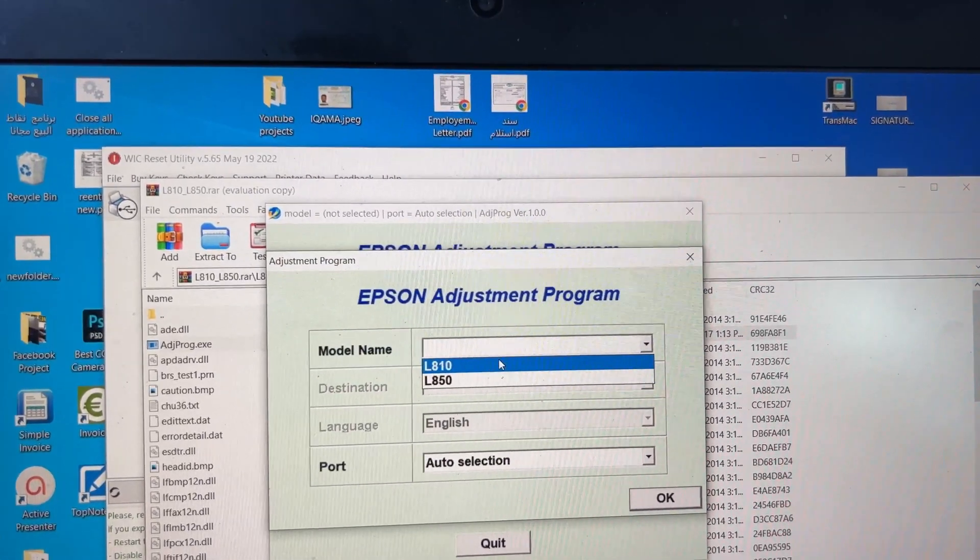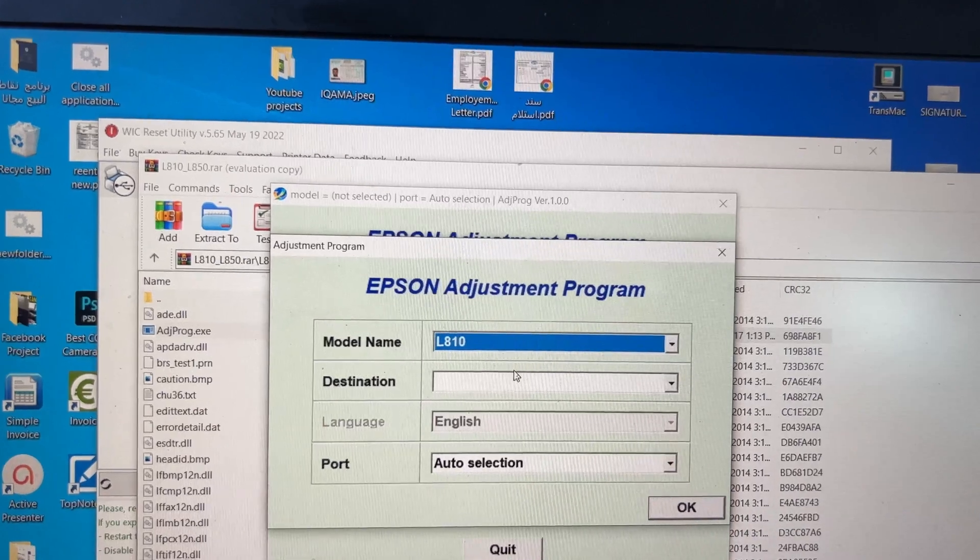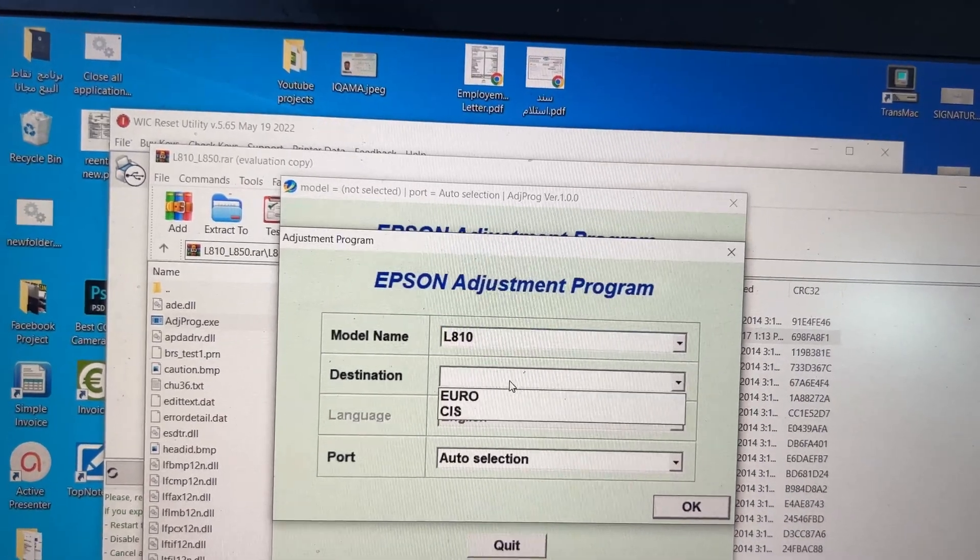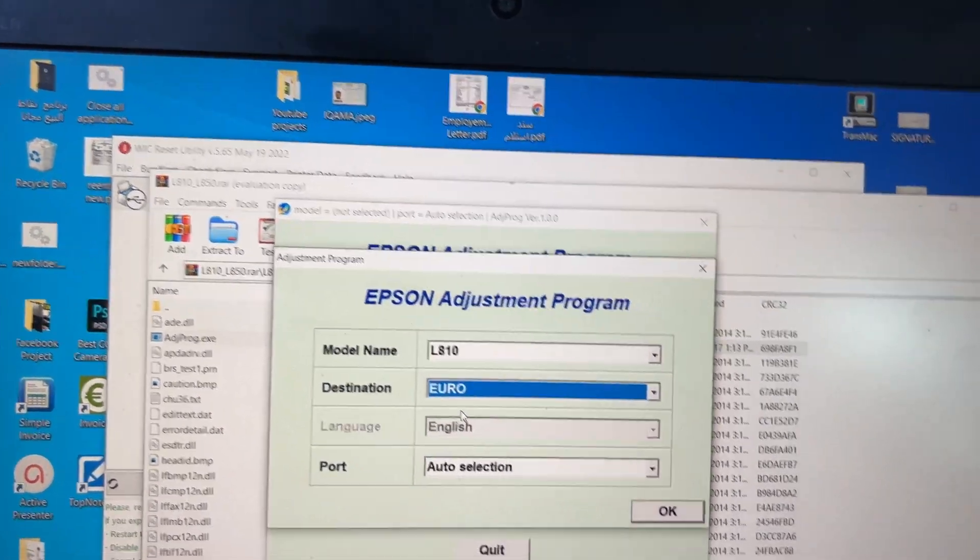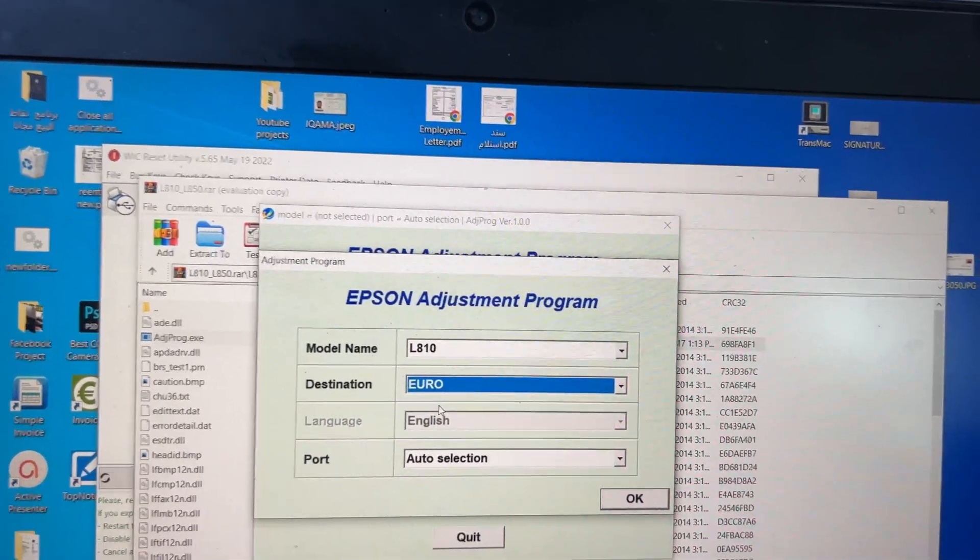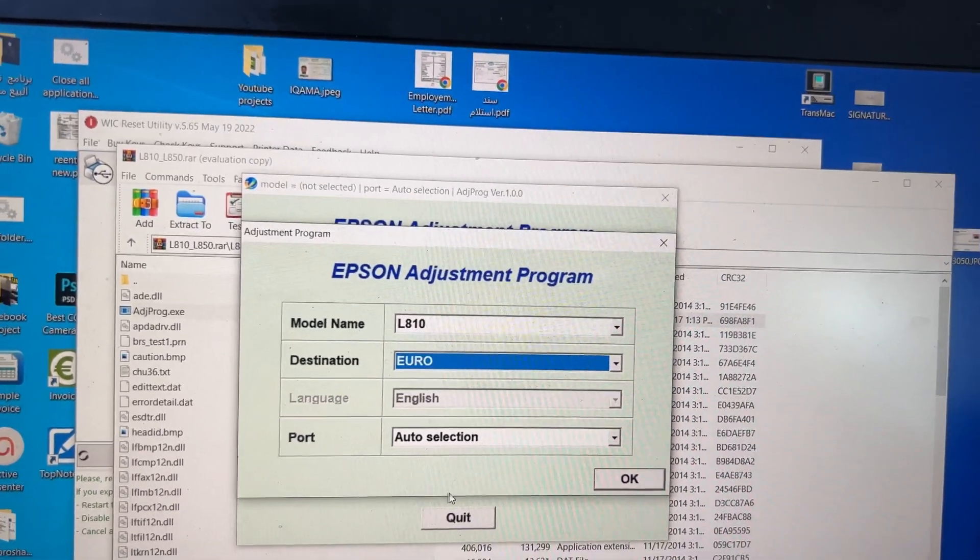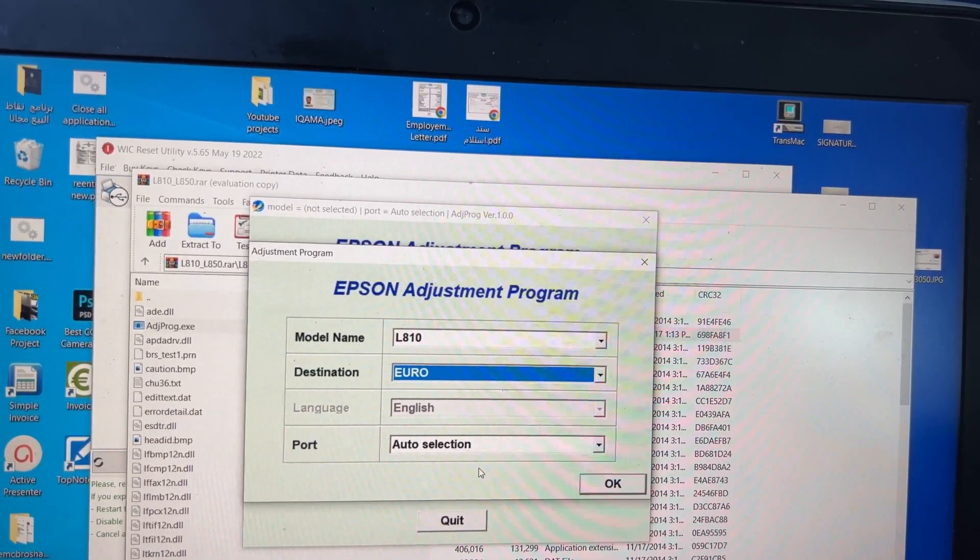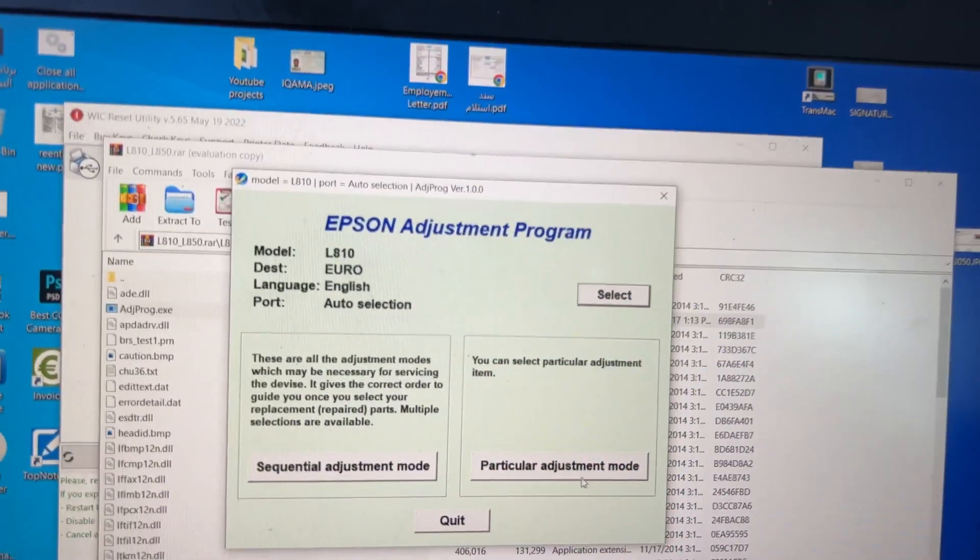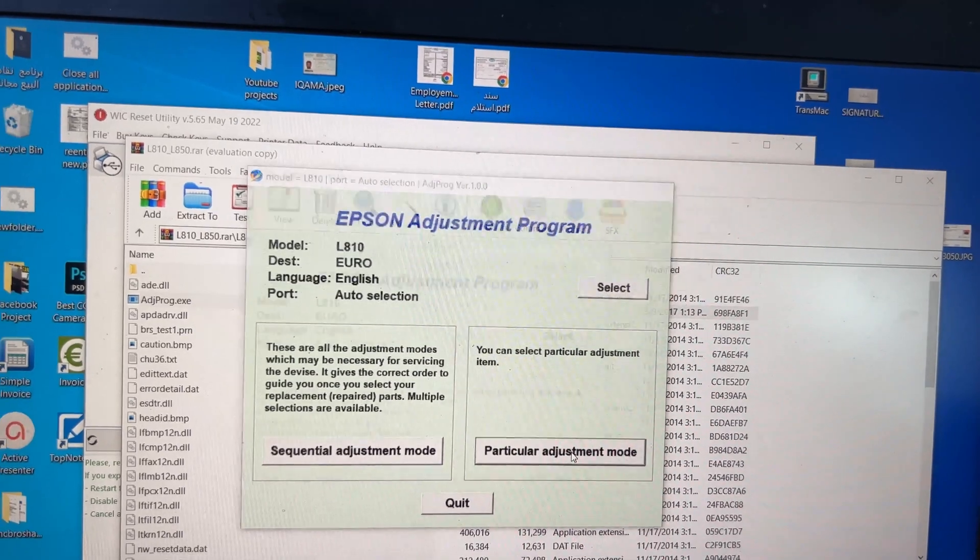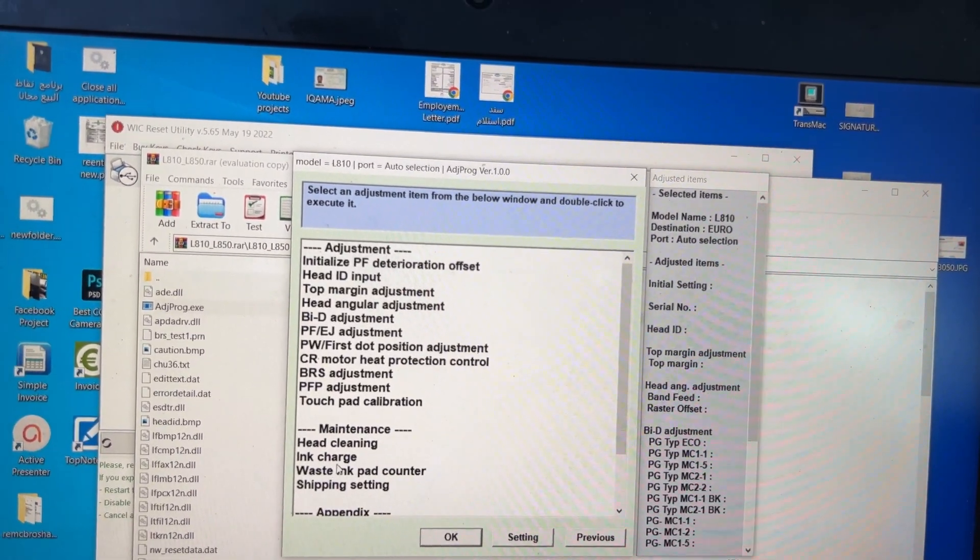You have to select the model name from here: L810. Destination: Euro. You can find the Euro sticker on the back of your printer. Port: leave it as Auto Selection. Click OK. Select Particular Adjustment Mode.